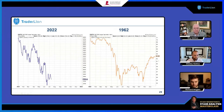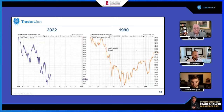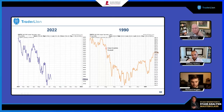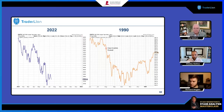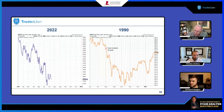Another bear market we want to look at is 1990 — a little bit different environment. This sort of began when Iraq invaded Kuwait on August 2nd, 1990. Similarly to that environment, we had high energy prices. High energy prices will often lead a recession, as real incomes decline for consumers — they can't spend on other items since a larger share of their wallet is going to energy.